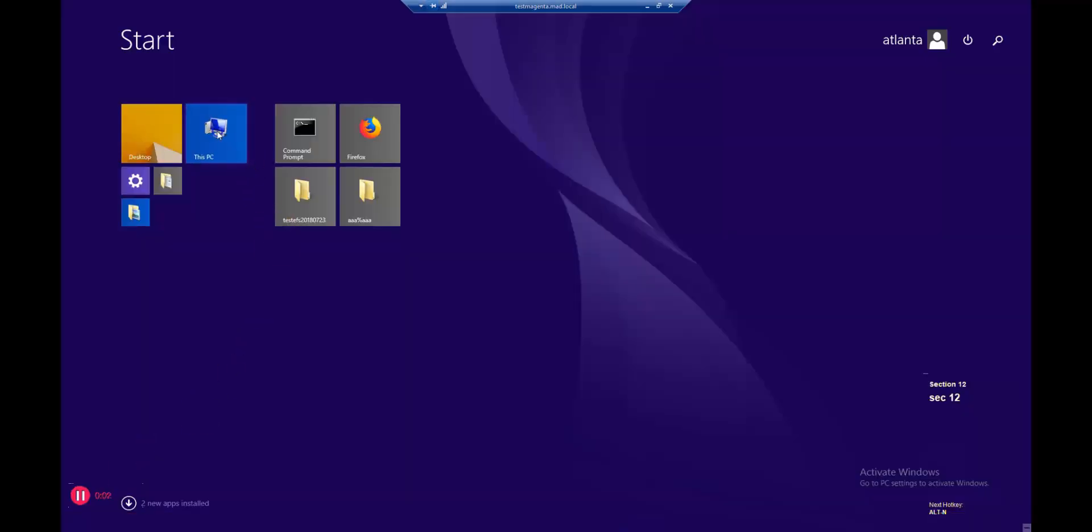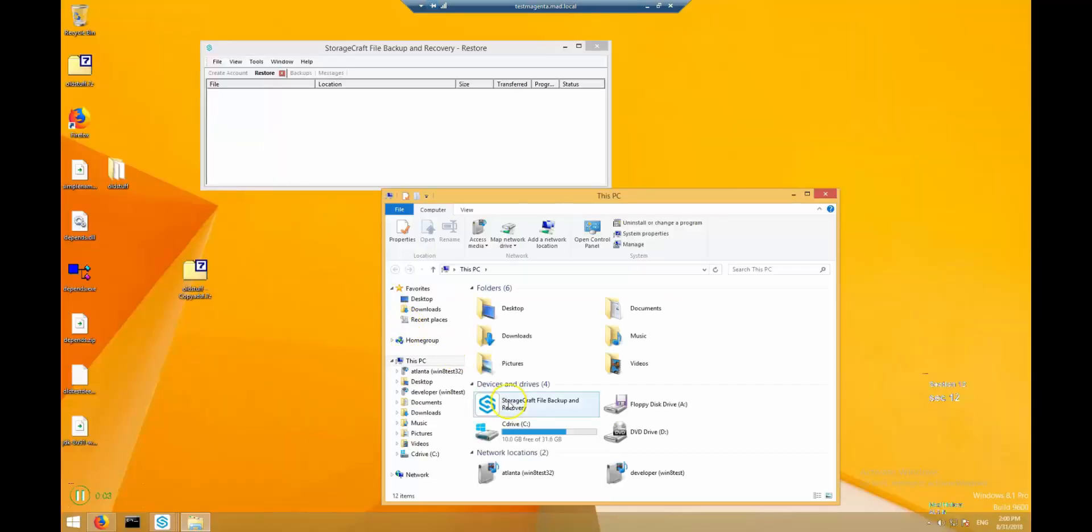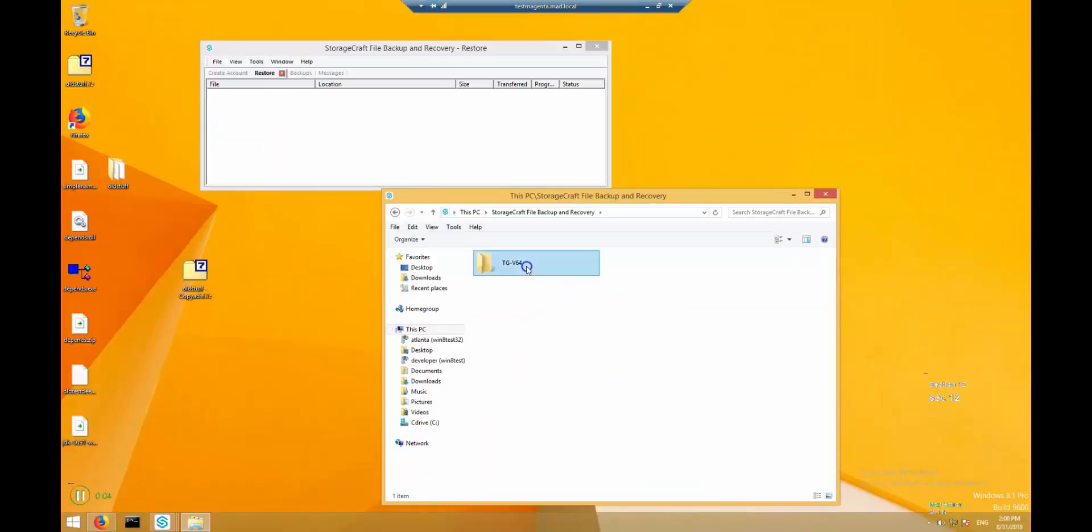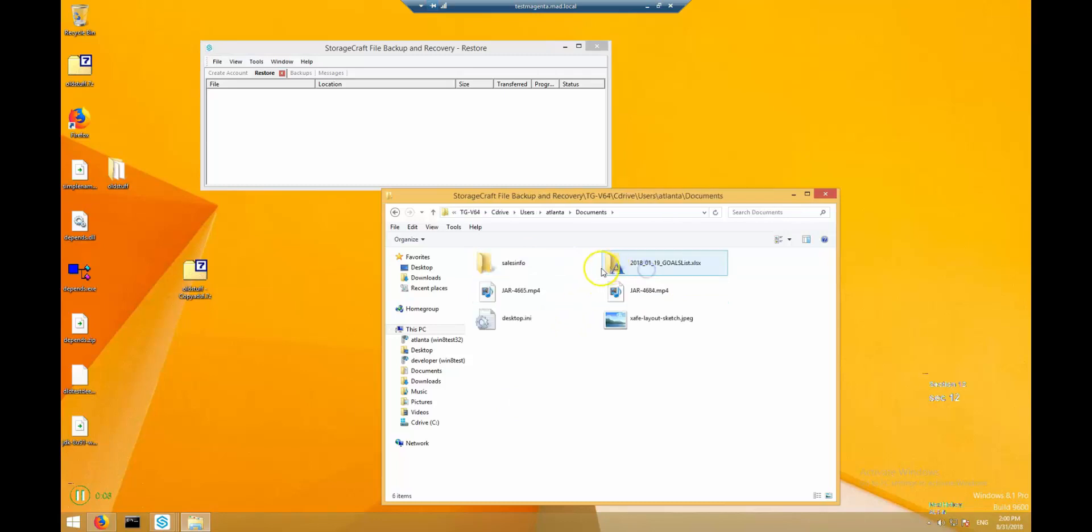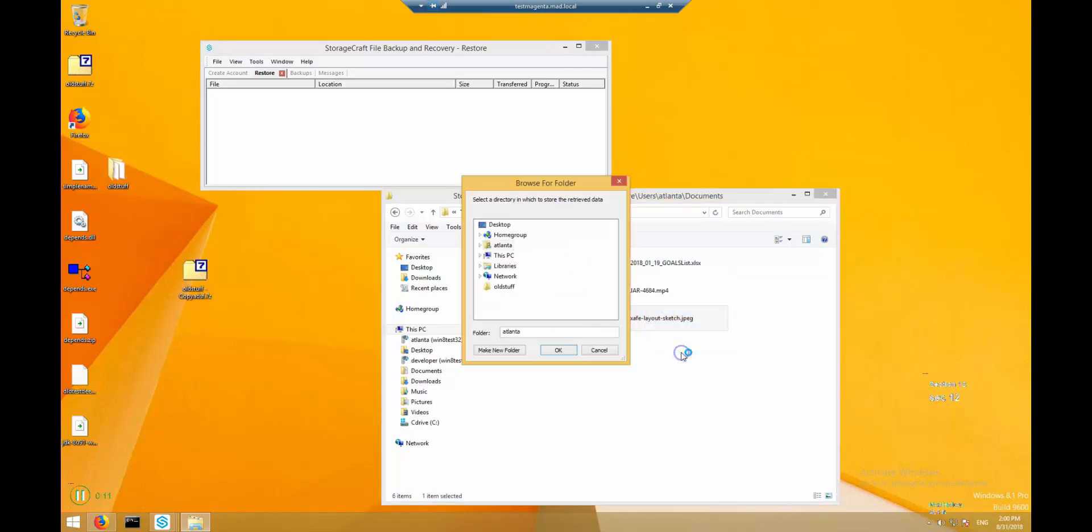Finally, to restore, using Windows Explorer, click on StorageCraft File Backup and Recovery, and navigate to the file or folder you want to restore. Right-click the item, choose Restore To, and pick a location. The restore of the files will begin immediately.